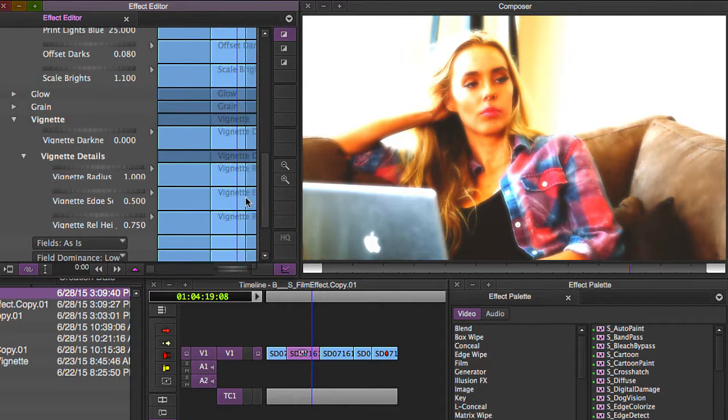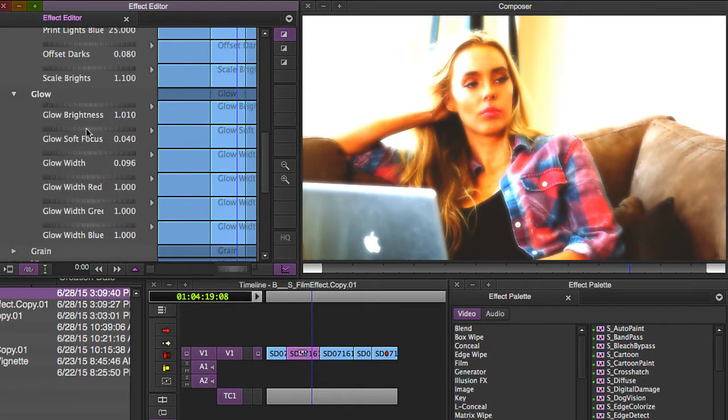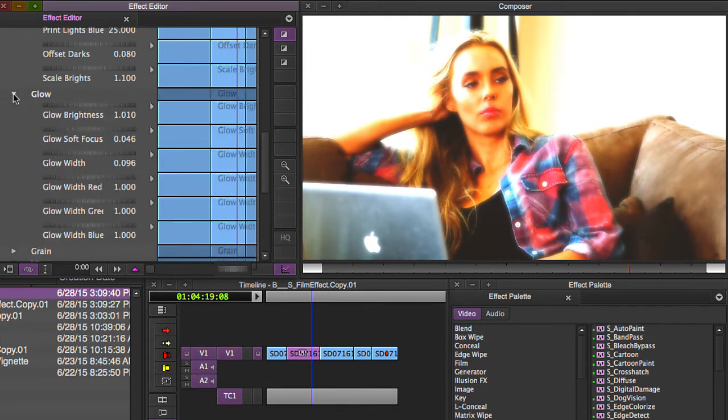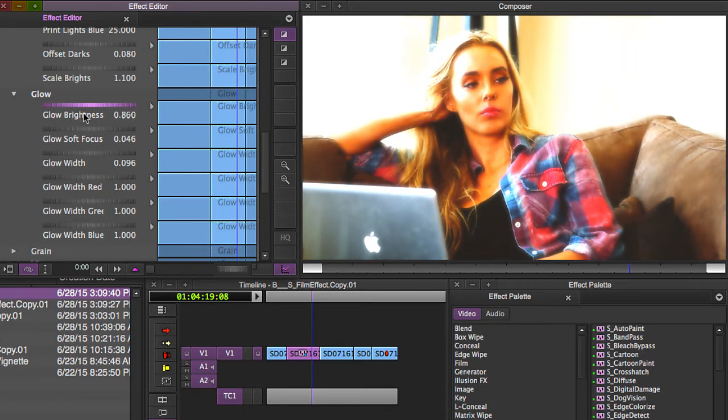That's all done over here under glow. You notice how the soft focus is turned up, soft focus setting, and there's also a glow. We can turn the glow brightness up and down.